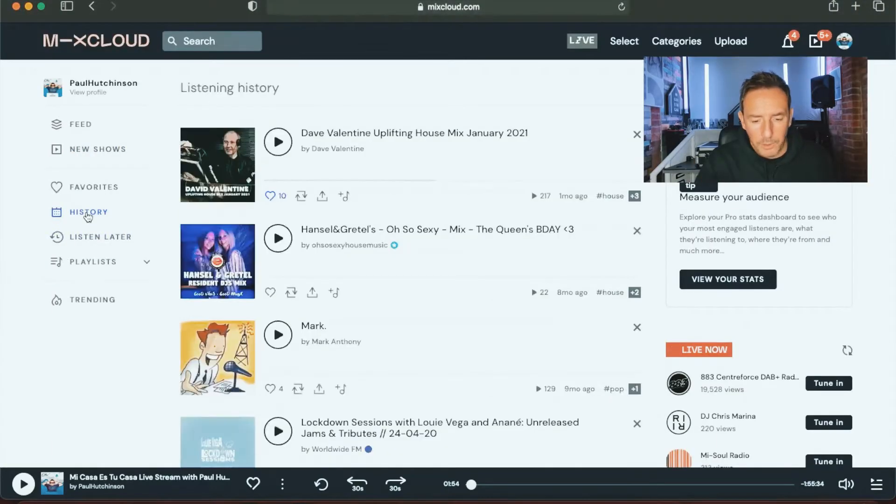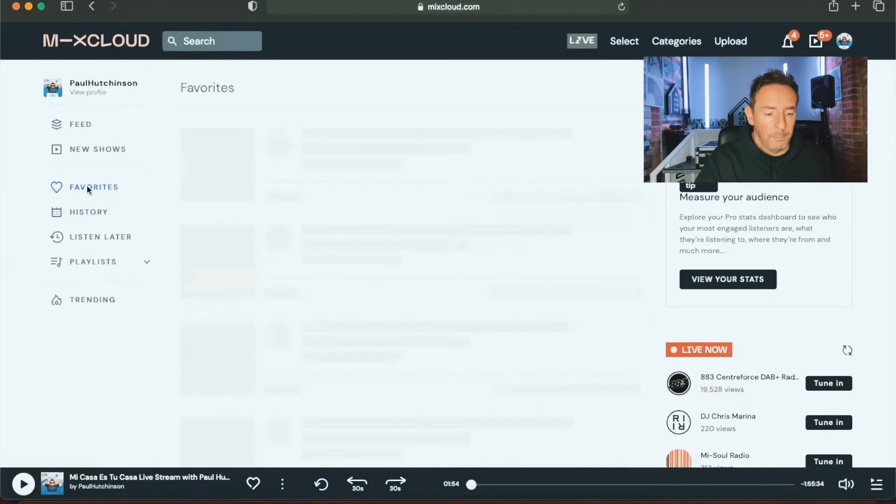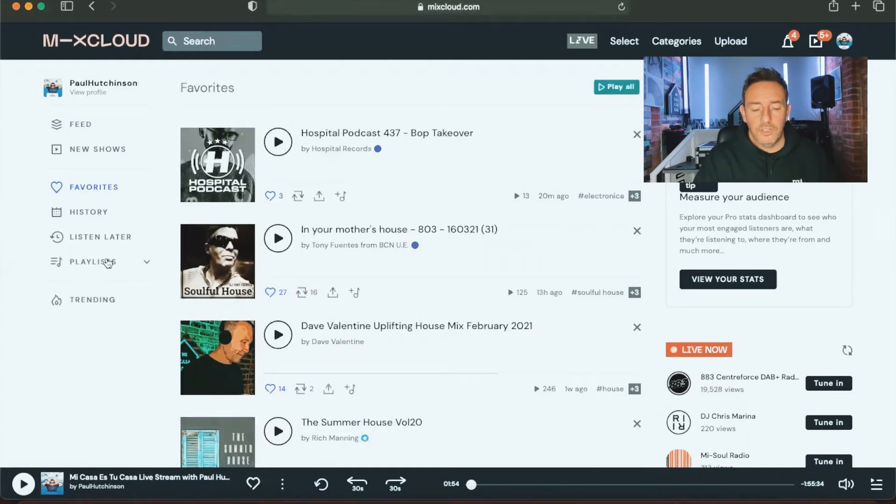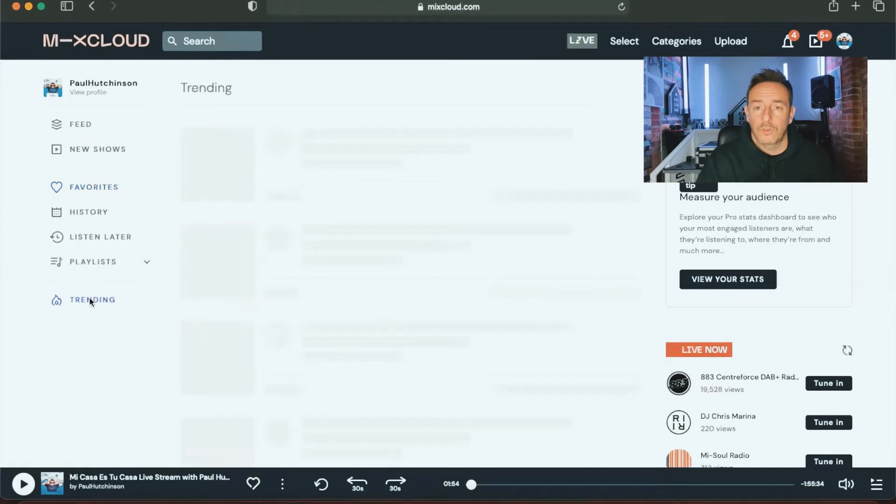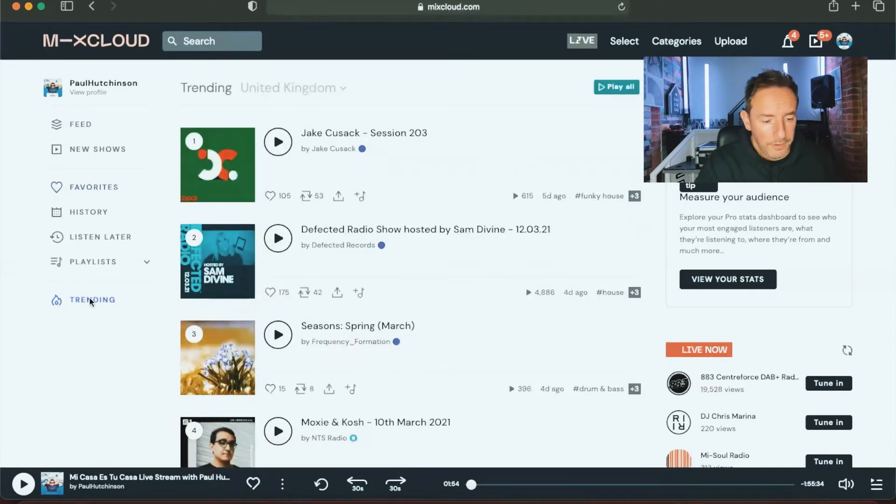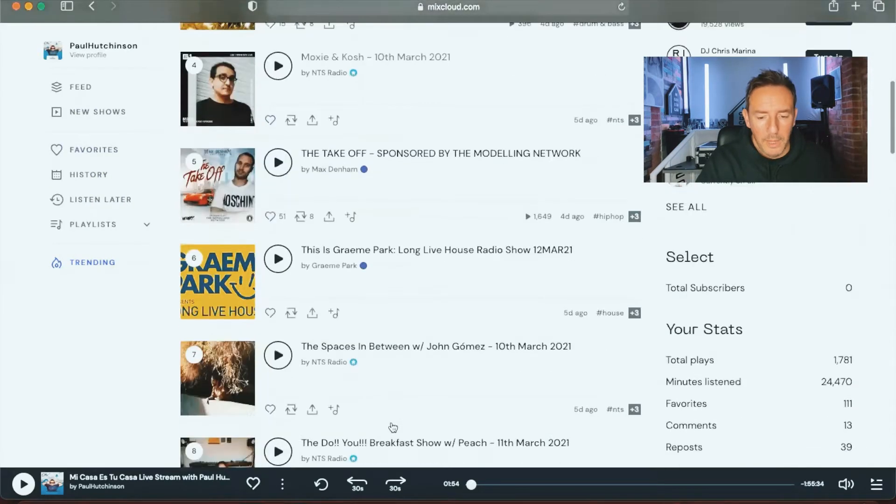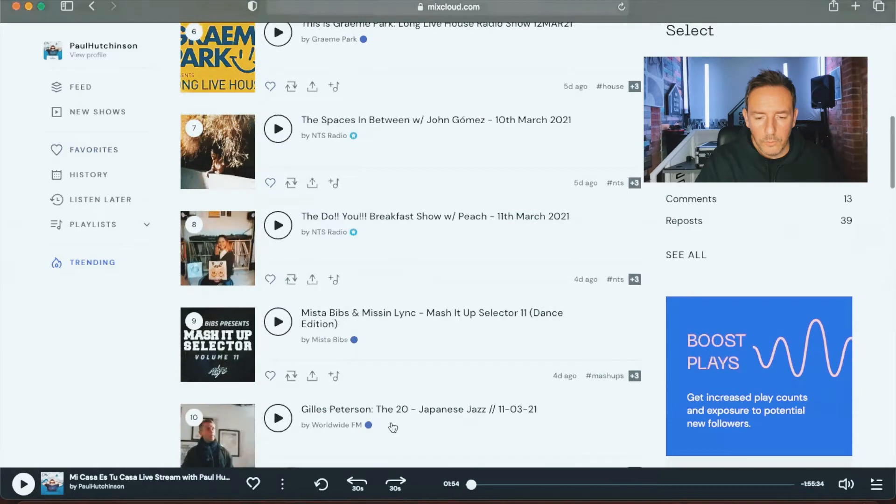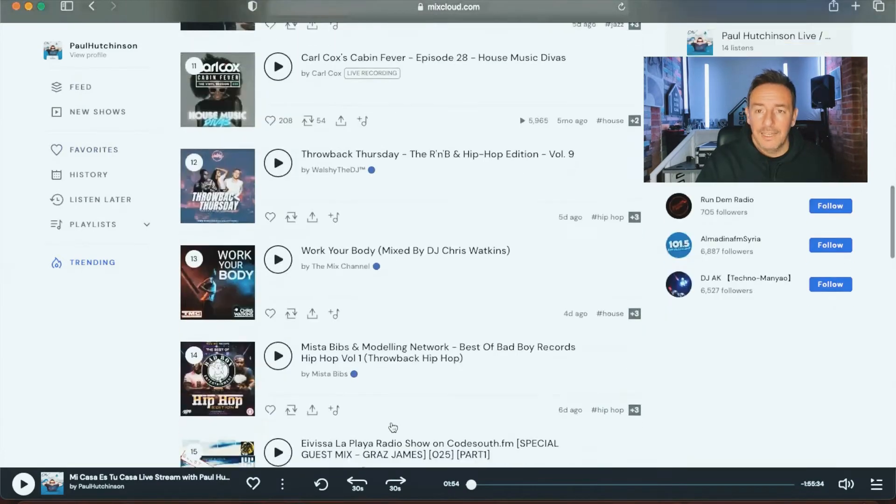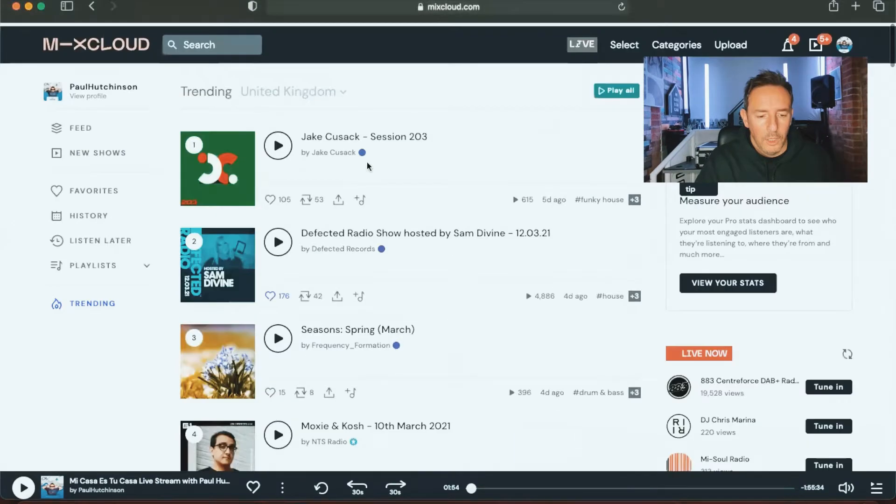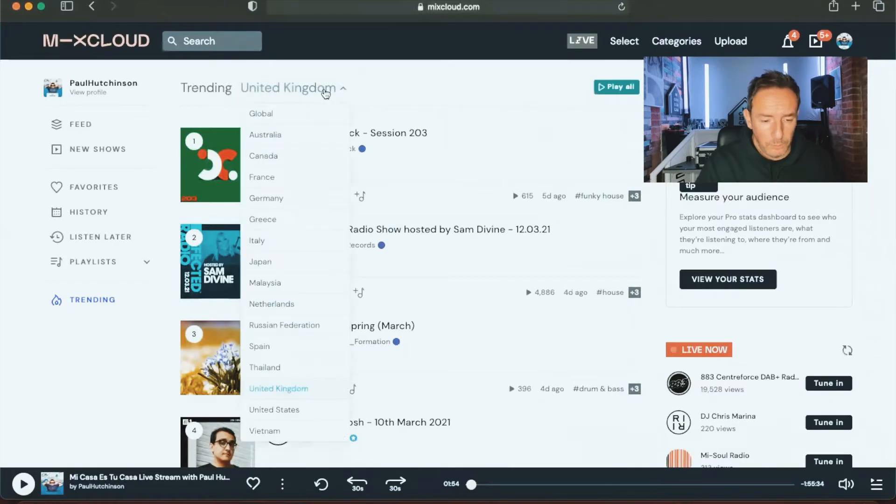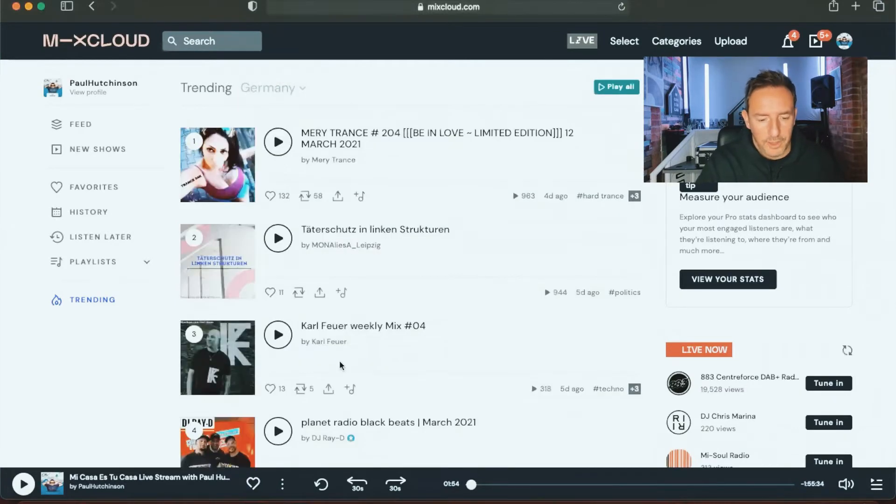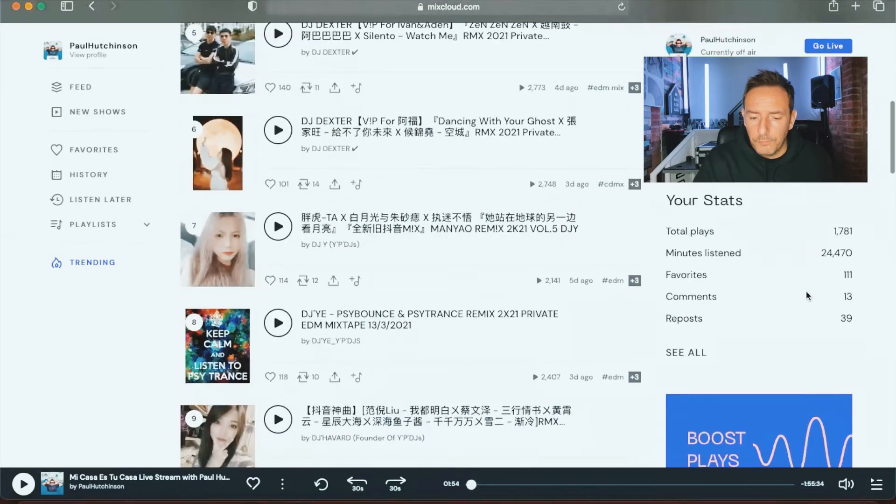This is a part where you can listen later to stuff that you've put by that you want to listen to. History shows you the mixes that you've listened to in the past, and favorites are some of the tracks or remixes that you've favorited. Going back to the main feed, I definitely recommend you scrolling through and looking for mixes that relate to the sort of music that you like. You can also do this by country search as well, selecting whichever country you want to search that way.